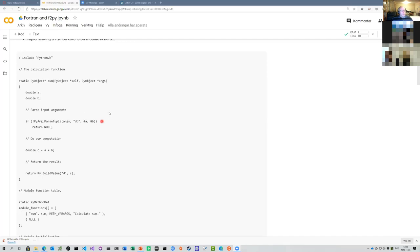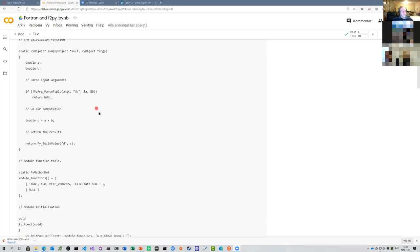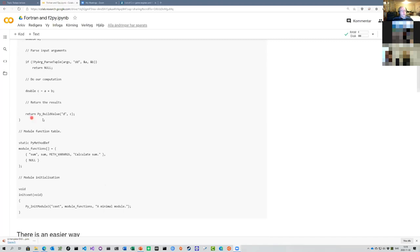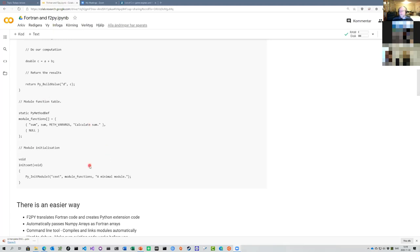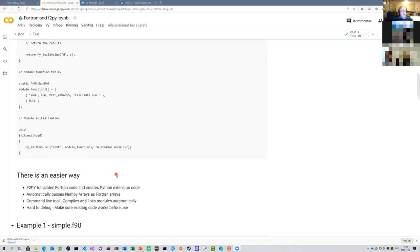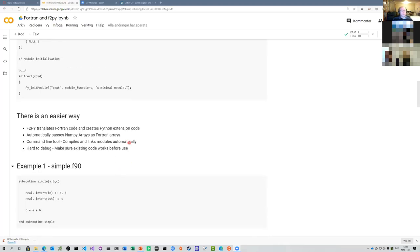Here you have an example of how an extension module for summing values can look like. You have to include the Python header file in C, declare your functions in a special way with PyObject as the return type, do pointer arithmetic, return the value by calling the Python API to create the corresponding Python data type, and then compile all of this to a separate module. But fortunately there is a much easier way to do this.